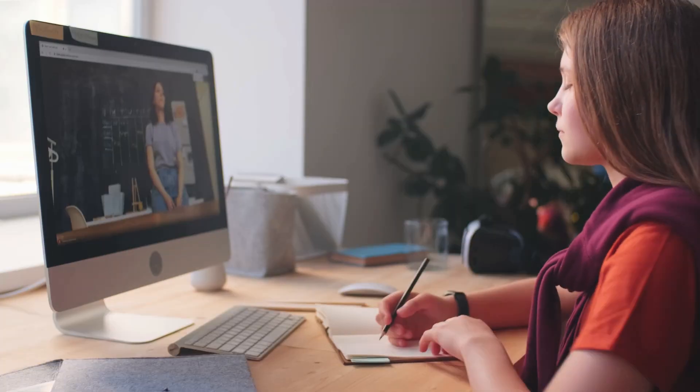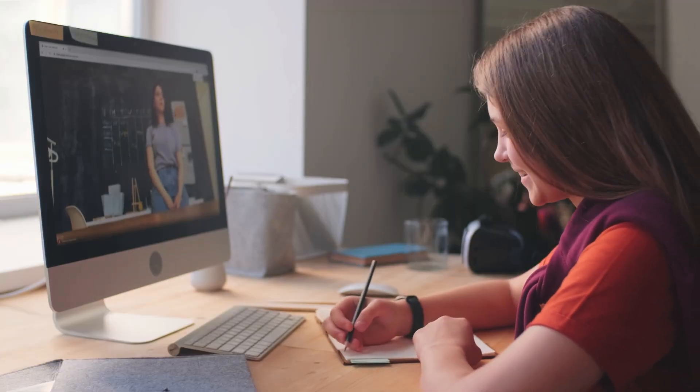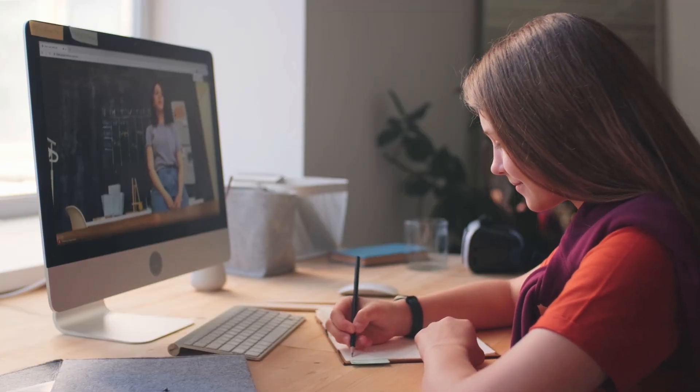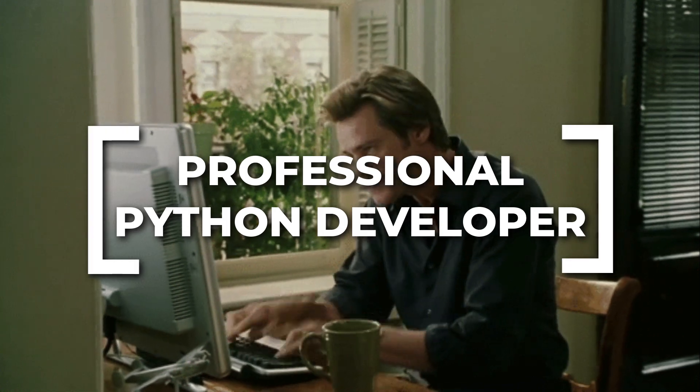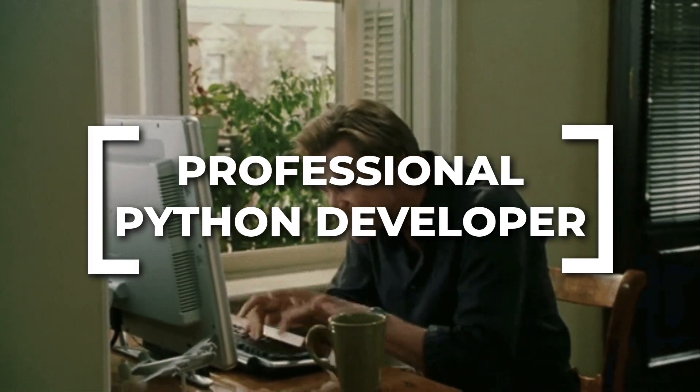But if I were to start over, this is exactly how I'd structure my roadmap to becoming a professional Python developer.